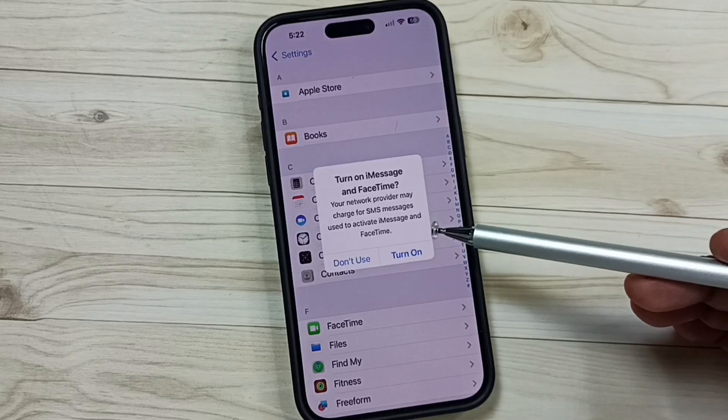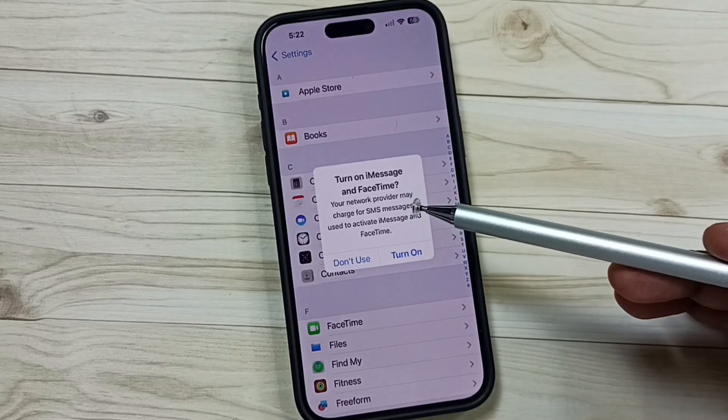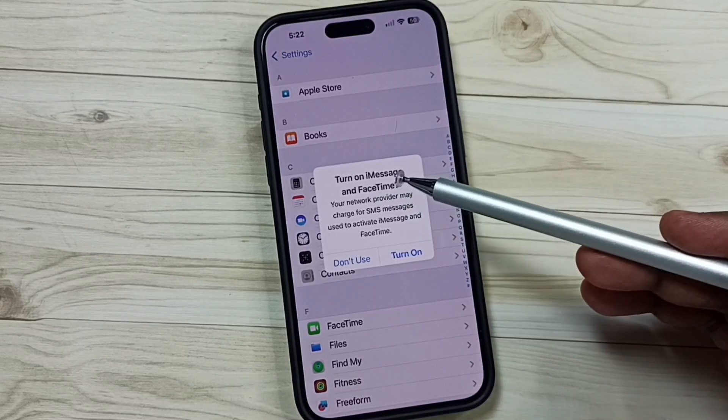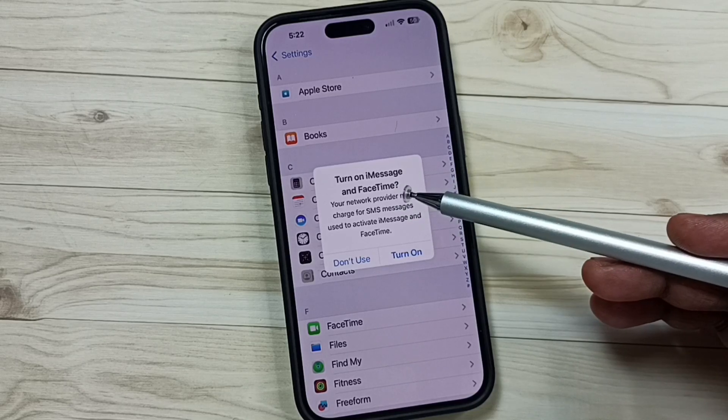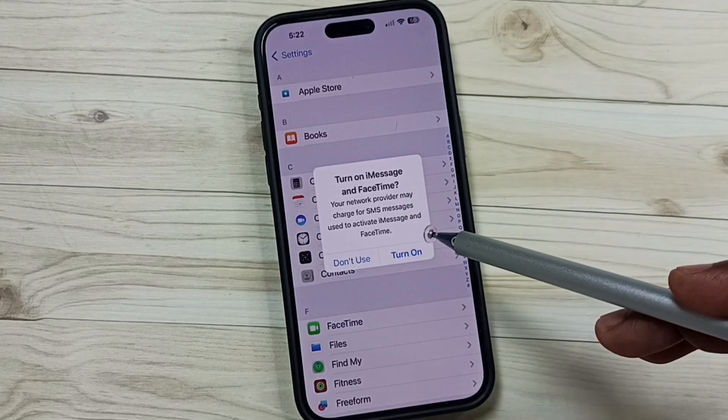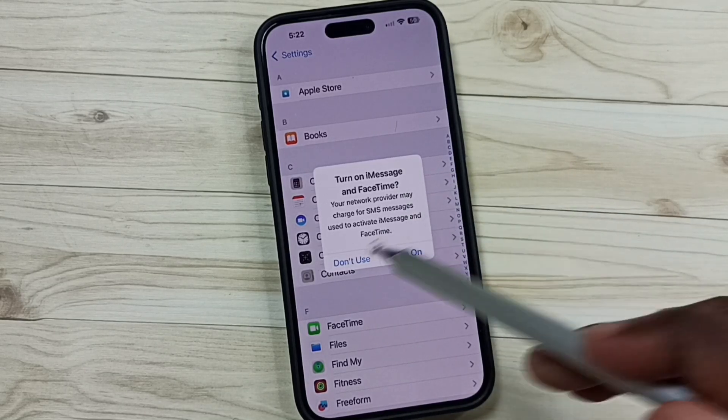Alright friends, this video shows how to fix this pop-up message: Turn on iMessage and FaceTime. Please don't forget to subscribe to this channel, please like and share the video.